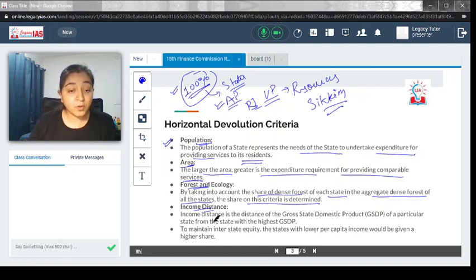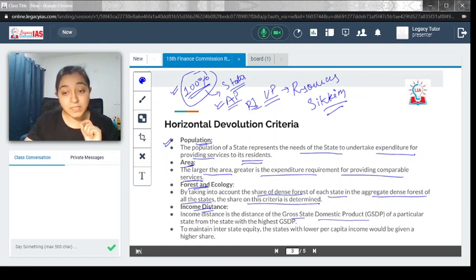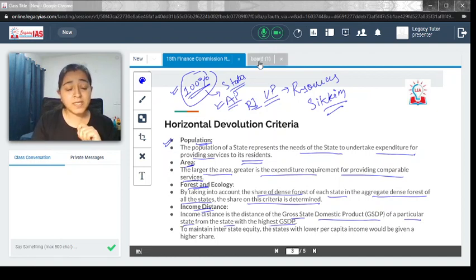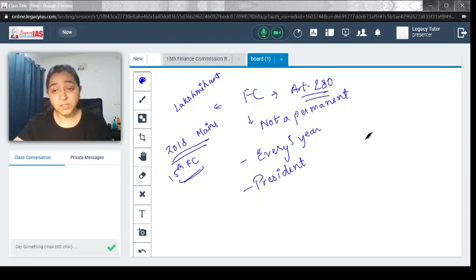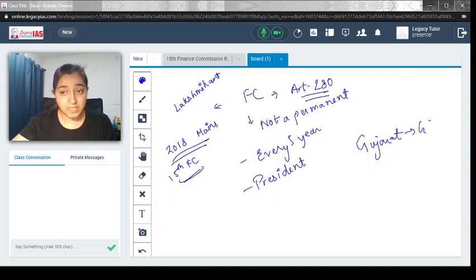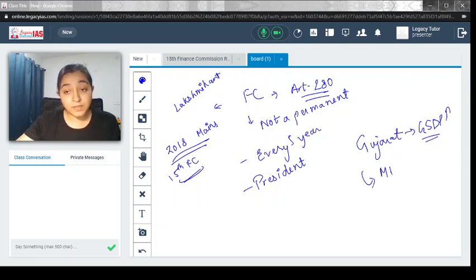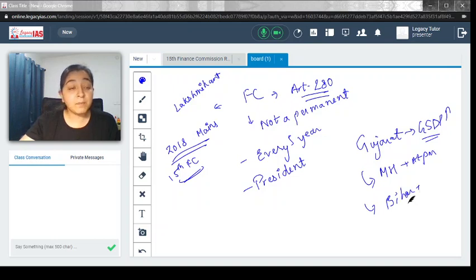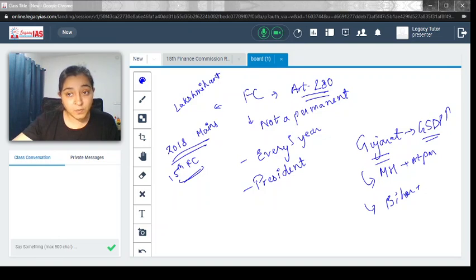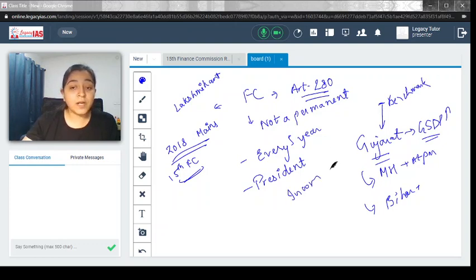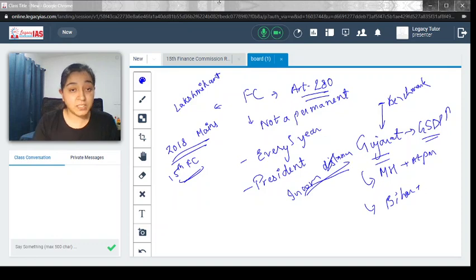There is also a concept of income distance. Income distance is the distance of gross state GDP of a particular state from the state with the highest GSDP. Let's take a hypothetical situation that GSDP of Gujarat is highest. Now in this comparison, Maharashtra is almost at par, but Bihar is actually lagging behind. It is measured on comparison with the highest GDP. This acts as a benchmark, and income distance is measured. The one whose income distance is more would require more resources so that equity among the states can be achieved.